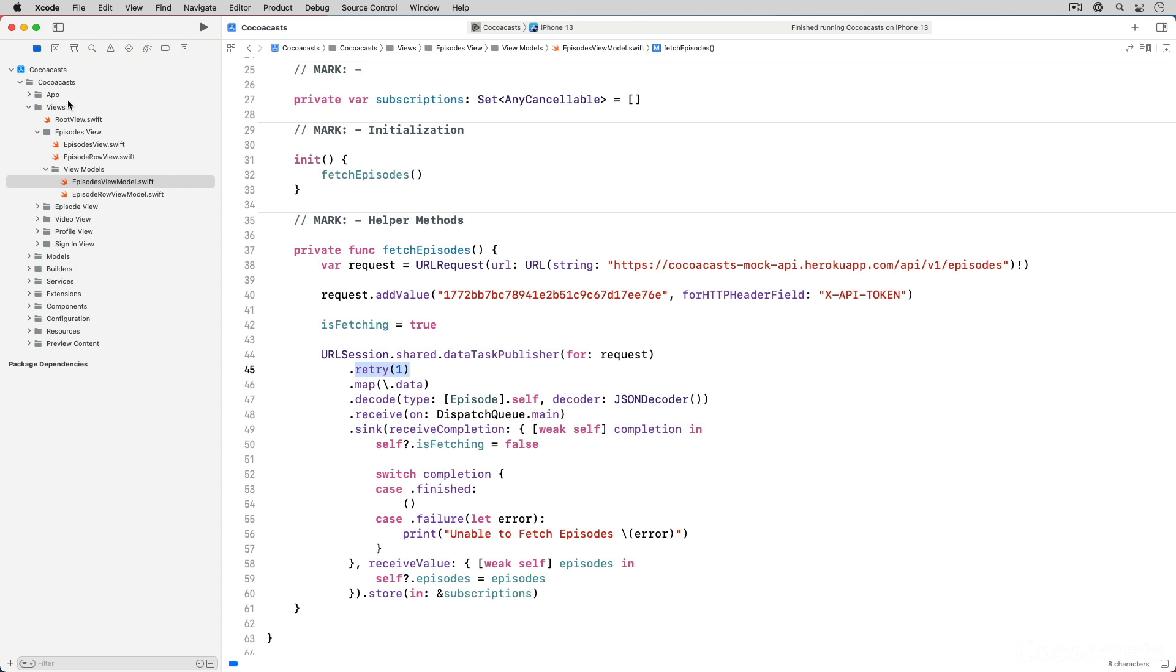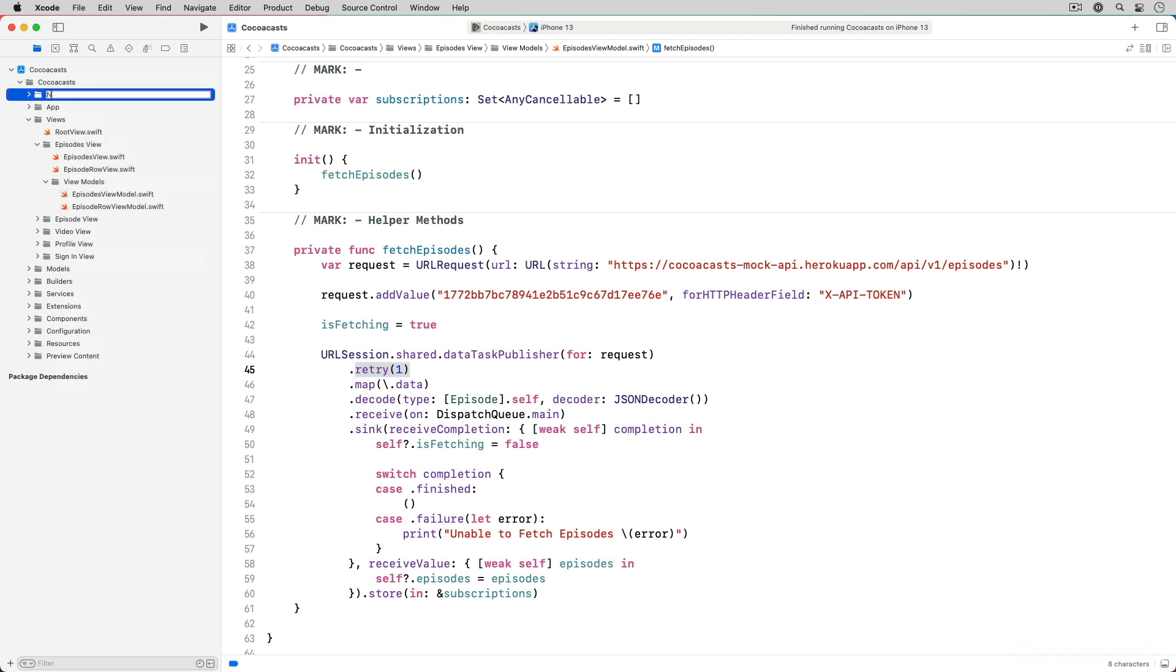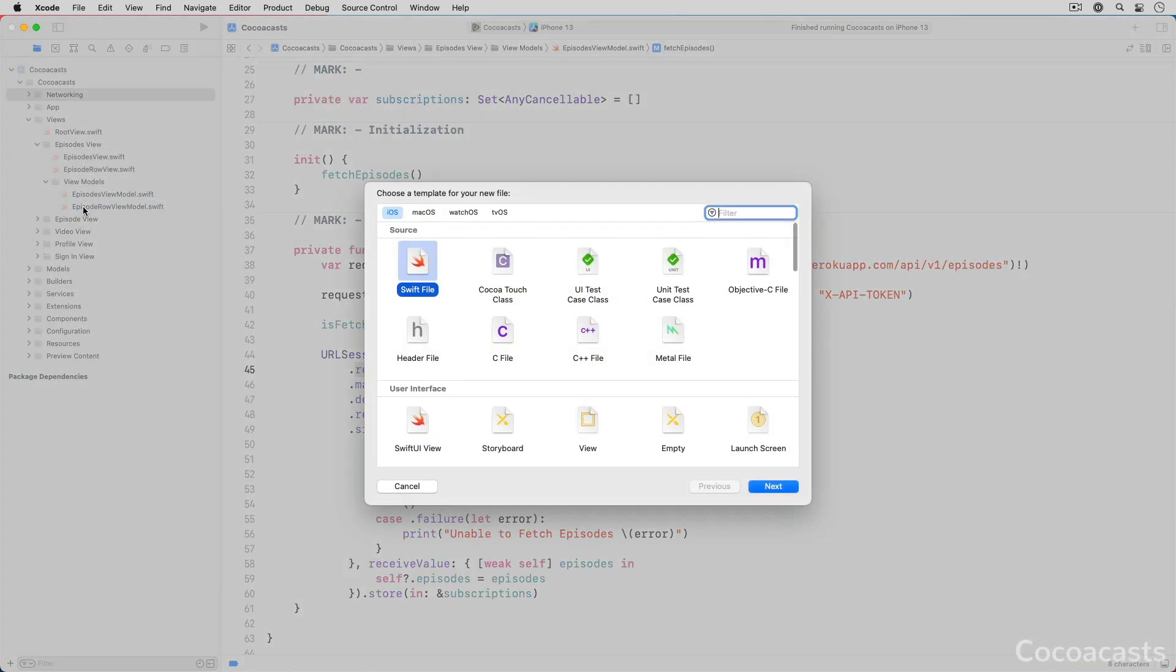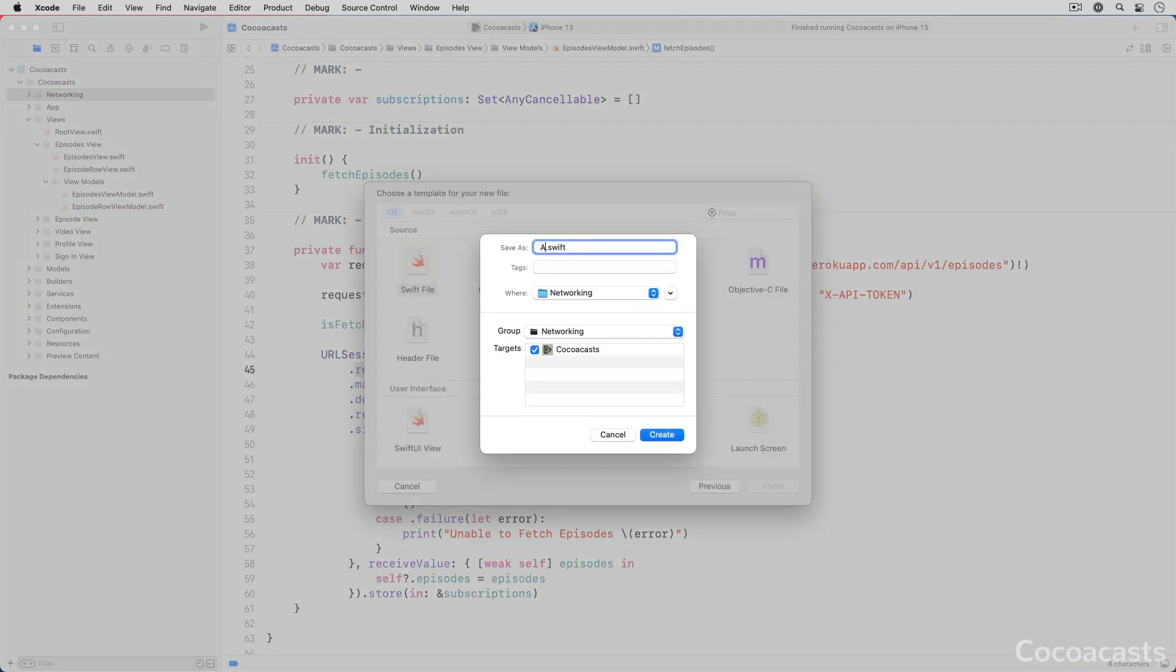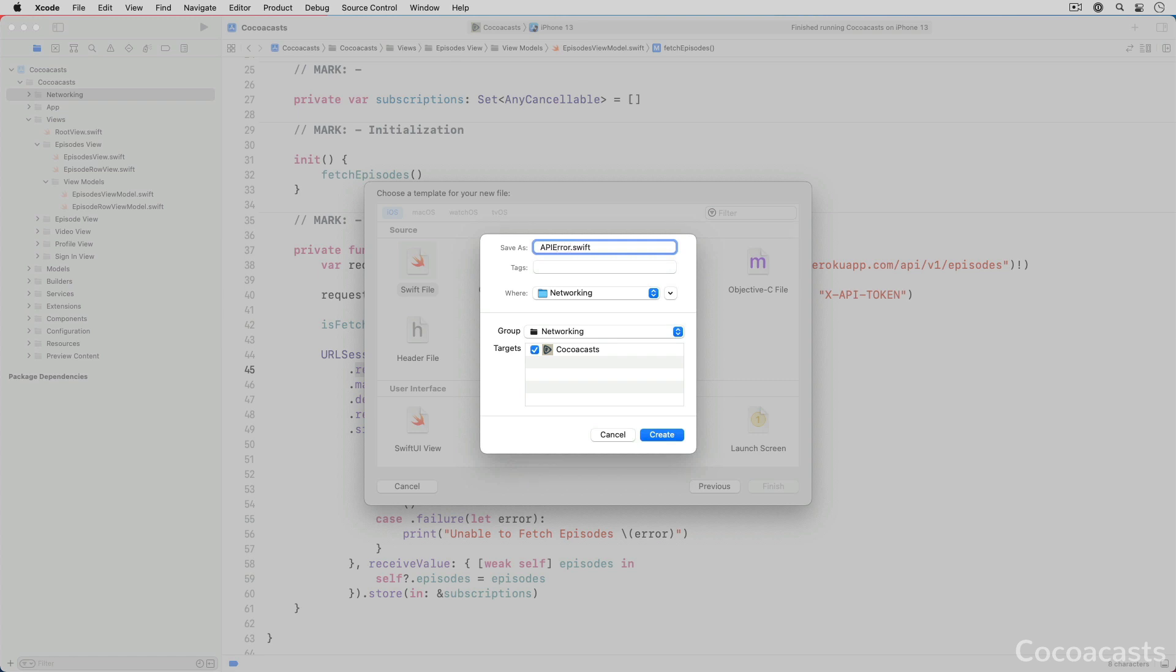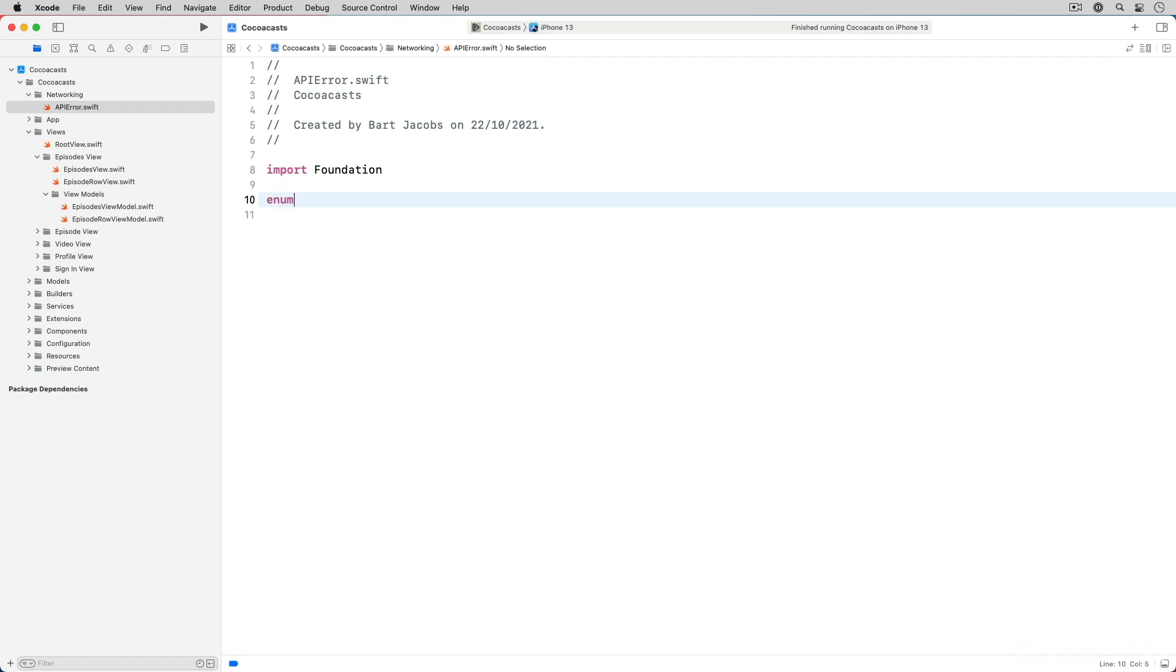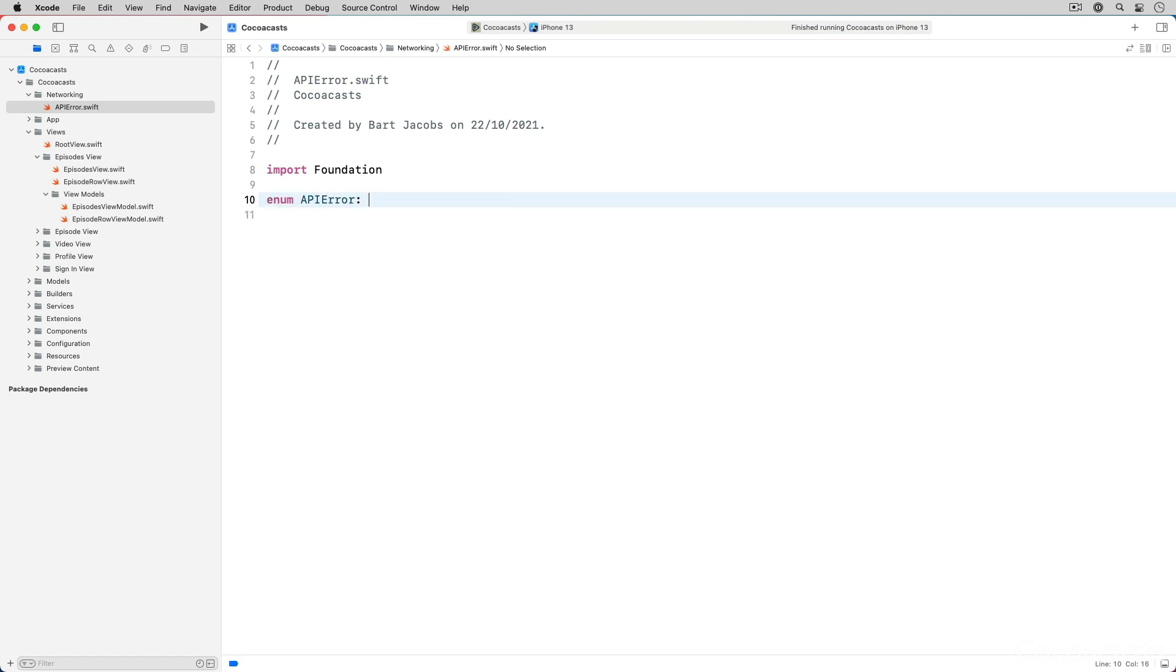Create a group with name networking and add a Swift file with name API error.swift. We define an enum, API error, that conforms to the error protocol.